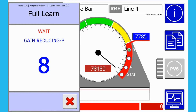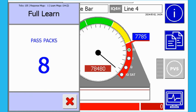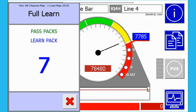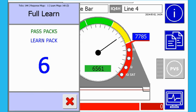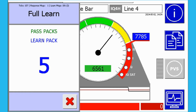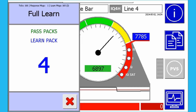When the full learn message box displays a wait message, you should wait before passing the next pack to allow the metal detector signals to reset. The counter will reset when settings are adjusted internally, so you will need to watch the full learn message box to know when to pass a pack and when to wait, to allow the head to settle before passing the next pack.